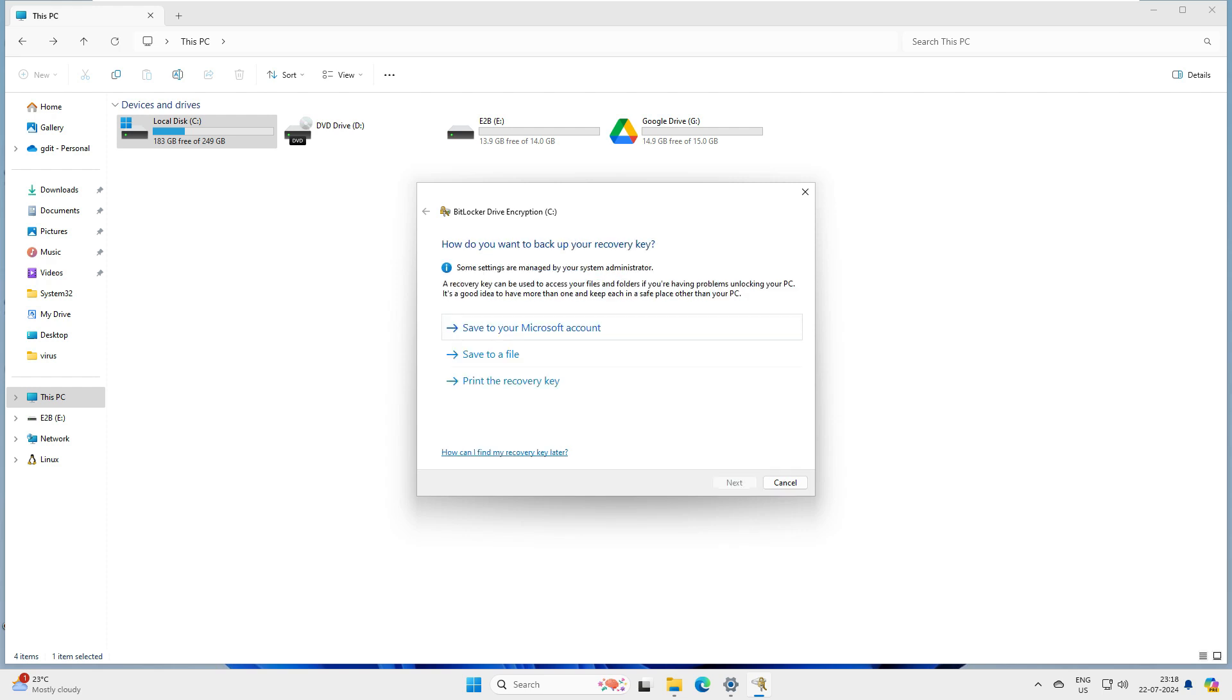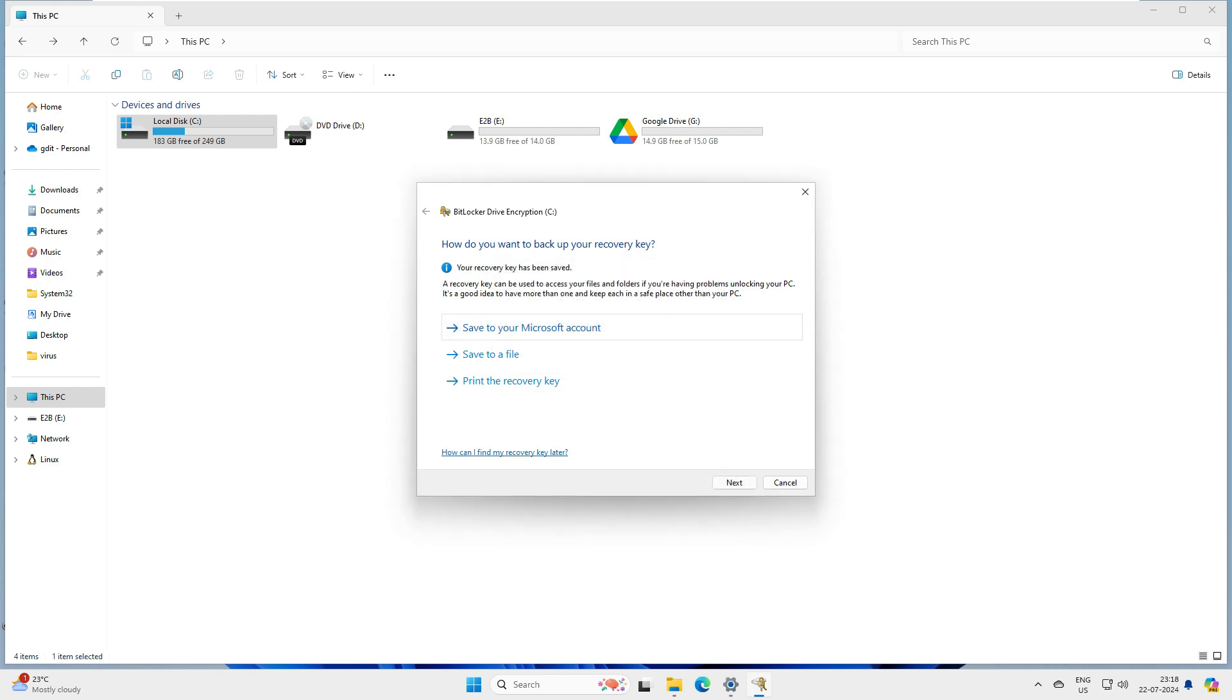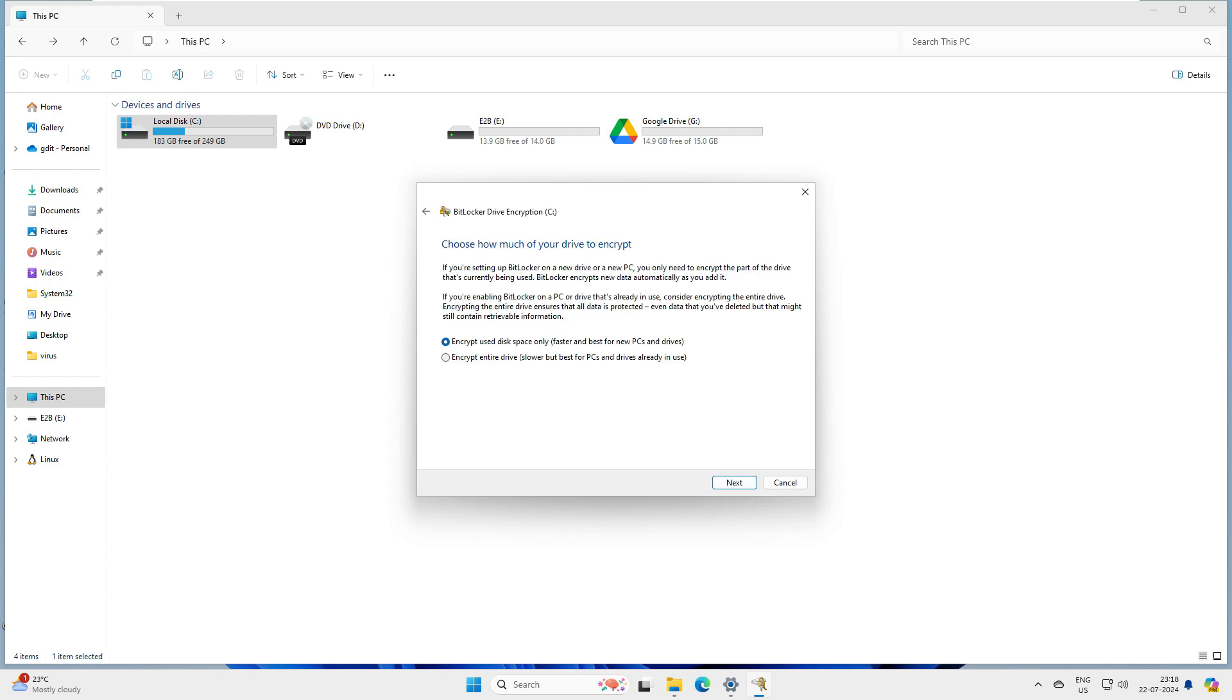Now it's asking about saving the file. It's always better to save the file on the Microsoft account so that it can be recovered from anywhere and any PC. Let's save this in the Microsoft account. This is trying to save it on our Microsoft account. Click next.